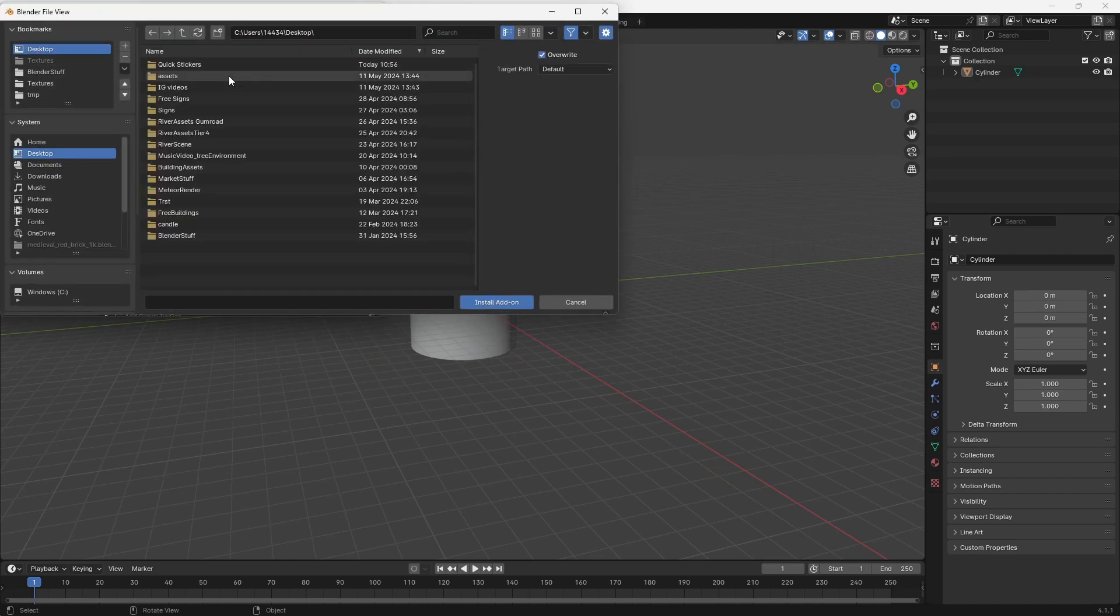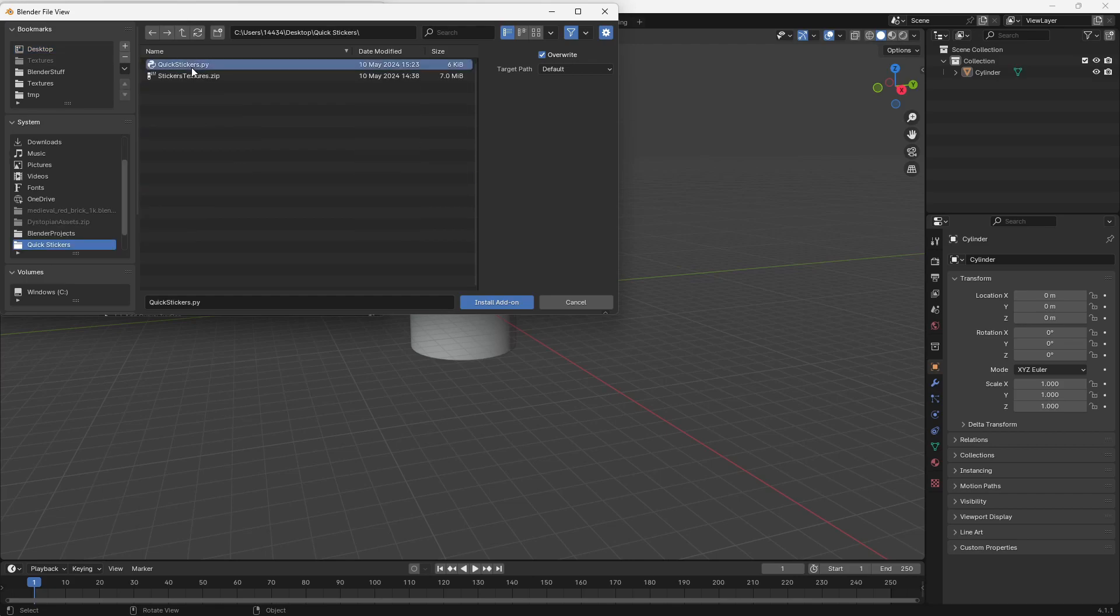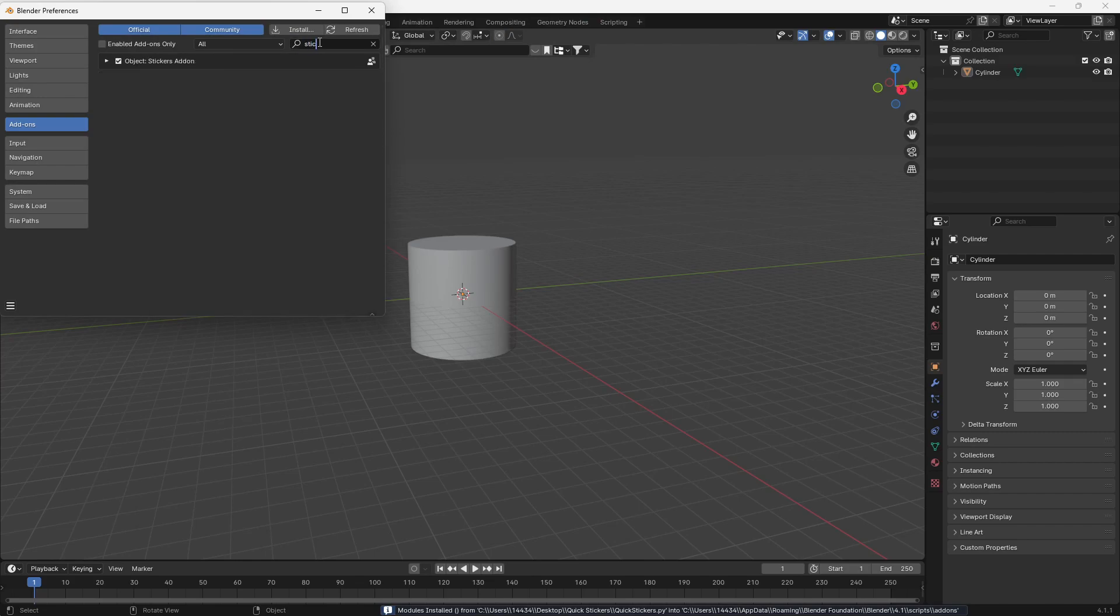So all you got to do is find your quick stickers file and enable this Python script. And once you enable that, just search up stickers and enable the stickers add-on.